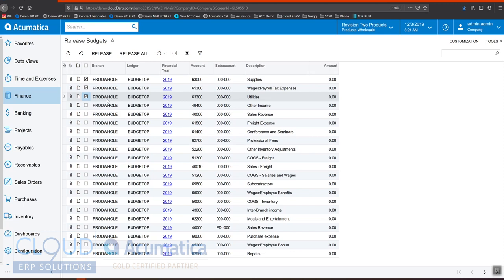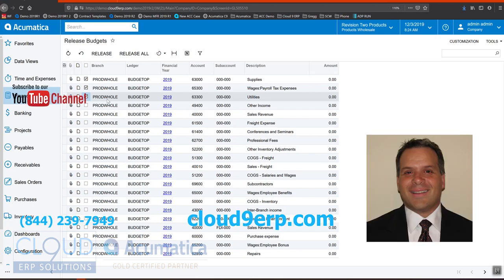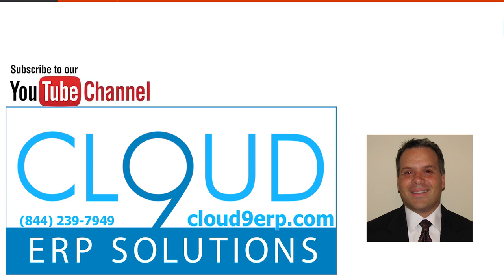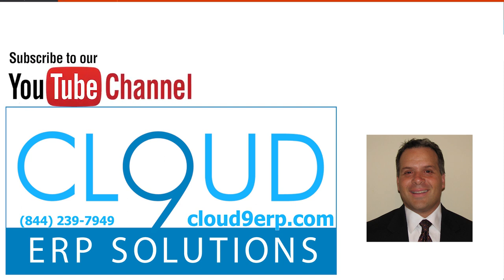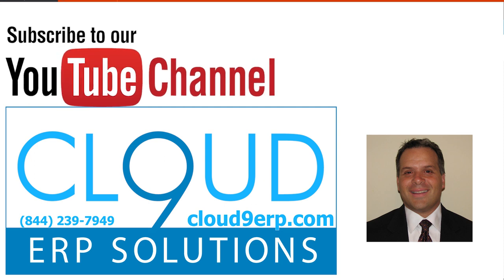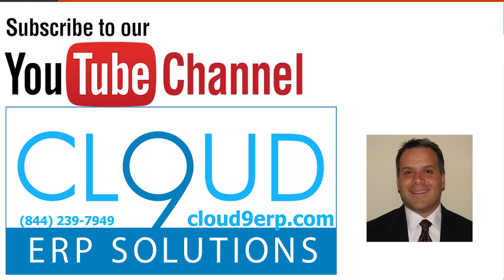So that's it. Thanks so much for watching this video on Acumatica's budgets. If you have any other questions, feel free to reach out to us. We'd love to hear from you. Have a great day.